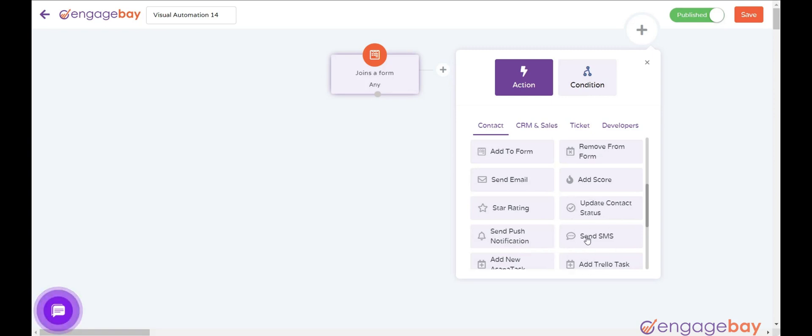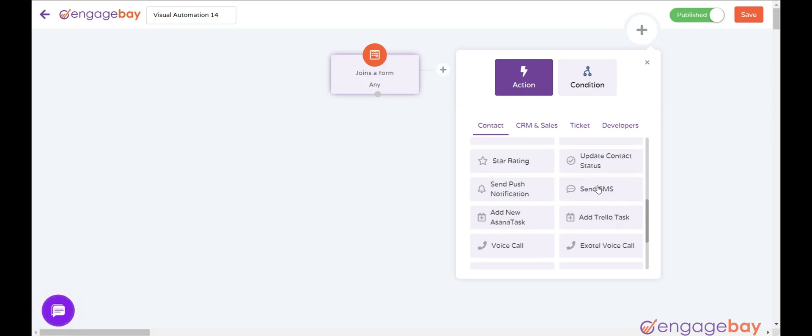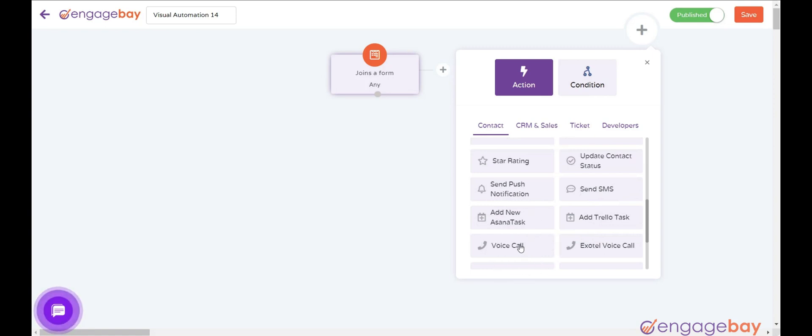Send SMS sends SMS to a contact. Voice Call makes a voice call to a contact.